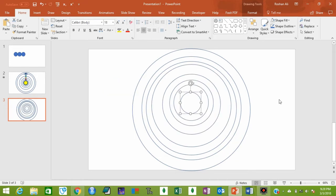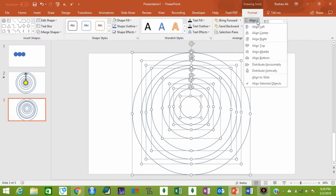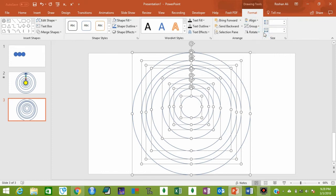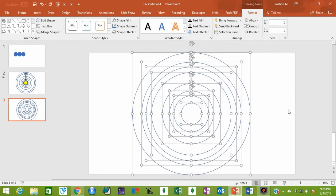All of the circles have been drawn in different sizes for different planets — for example, this is for Mercury, the second one is for Venus, the third one is for Earth. Now select all of these circles again with Ctrl+A, then go to the Format button, click Align, Align to Center, and then Align to Middle, so all of these circles will become aligned with each other.